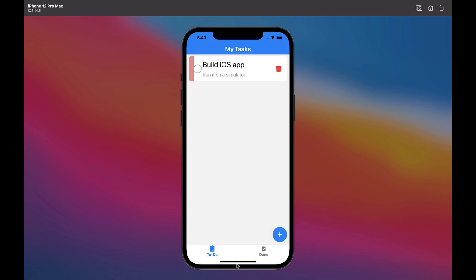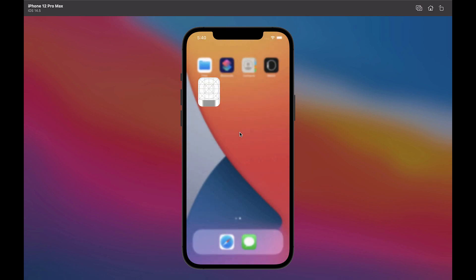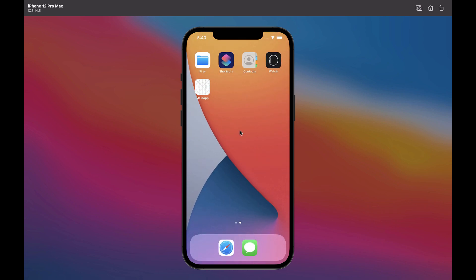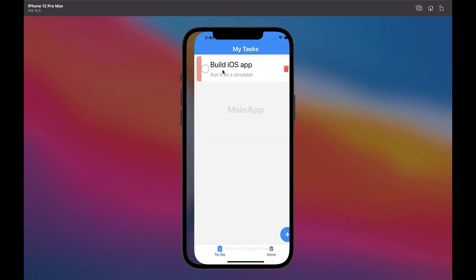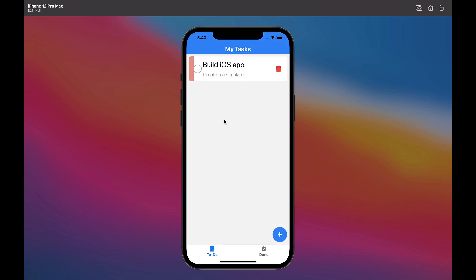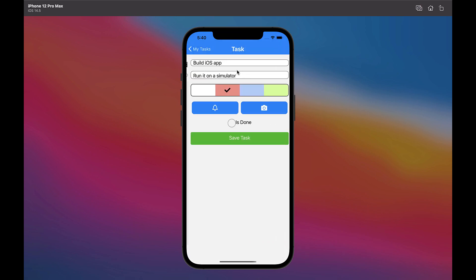Now I will wait for the notification to be displayed. As you can see, this happened. And if we click on it, we will be transferred to the app. Now I change the task status to done.